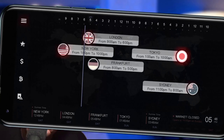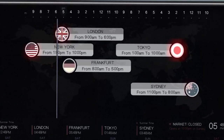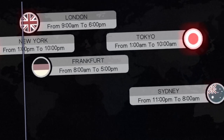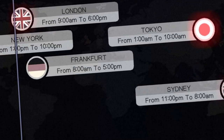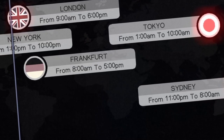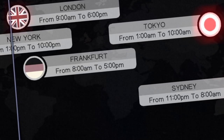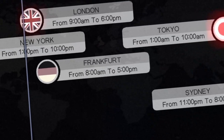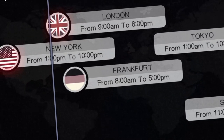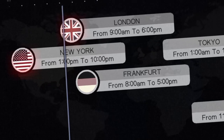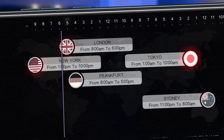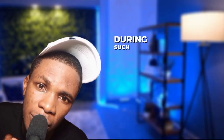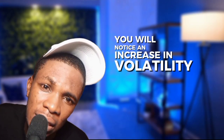For example, at 12 a.m. GMT, the Sydney session and Tokyo session are open together, creating more volatility compared to trading at 9 p.m. GMT when the market is quiet. Another example is at 8 a.m. GMT, when the London session and Frankfurt session are open and the Tokyo session briefly overlaps with them. During such times, you will notice an increase in volatility.